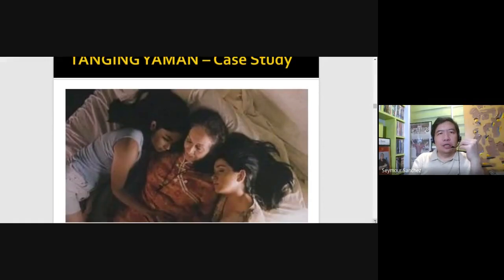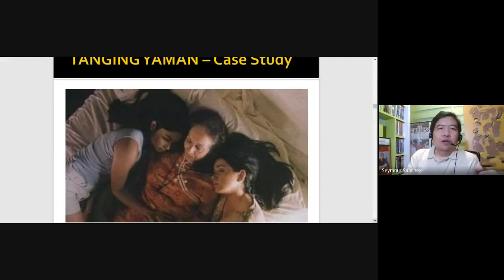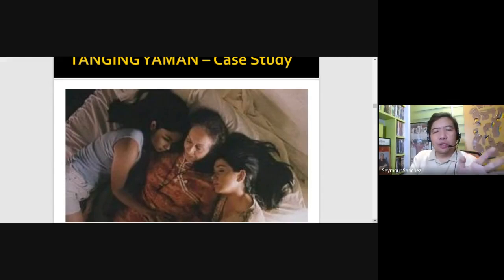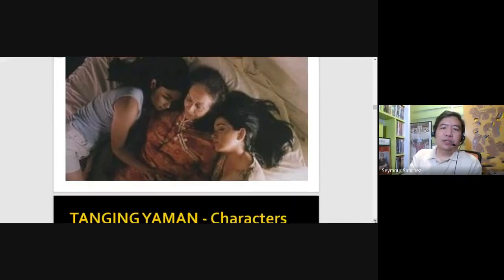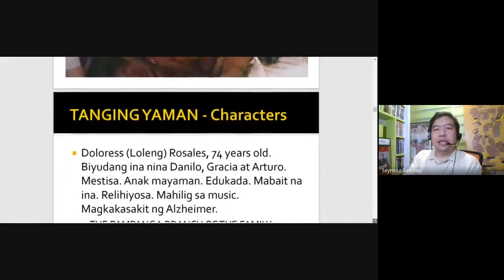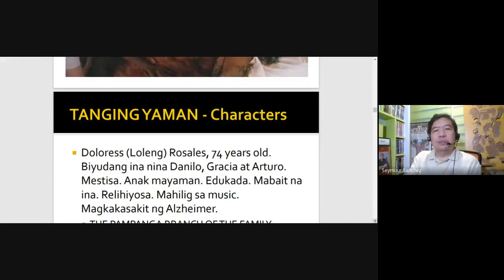So as mentioned earlier, I'll send you the supercut version of Tanging Yaman, which is around 25 minutes long, if you haven't seen the film, because we're using it as a case study in our discussion of characterization in film. So in Tanging Yaman, you have Dolores, played by Gloria Romero — she's 74 years old, which is a physical characteristic. Sociologically, she is a widow and plays mother to Danilo, Gracia, and Arturo.